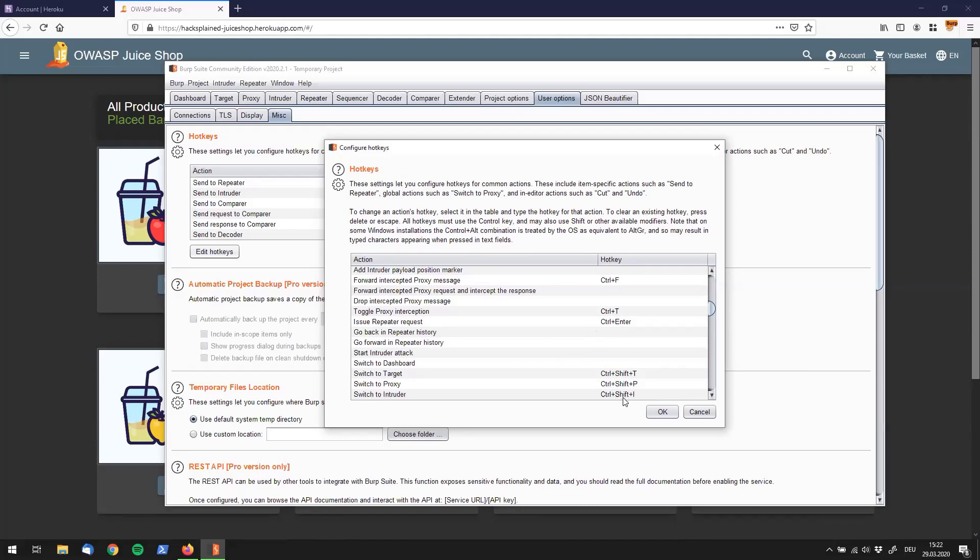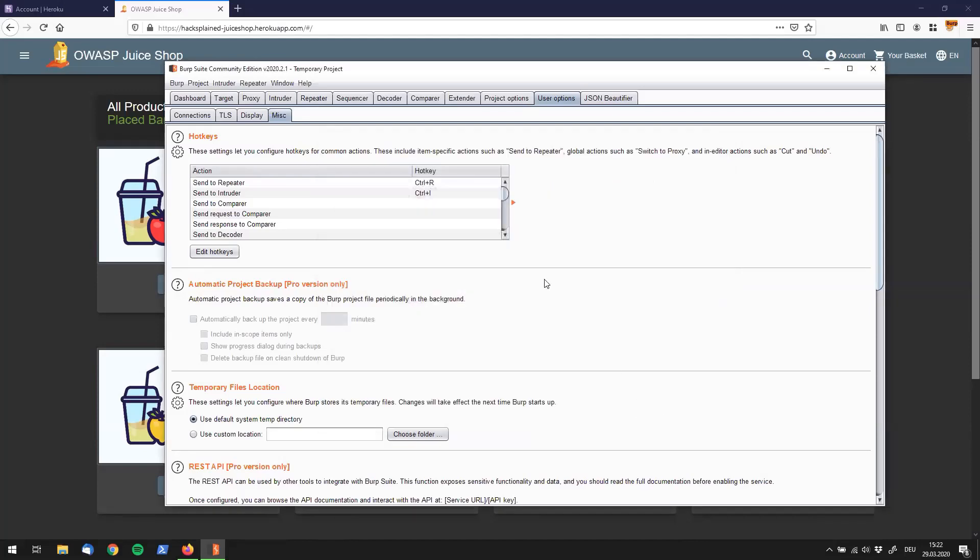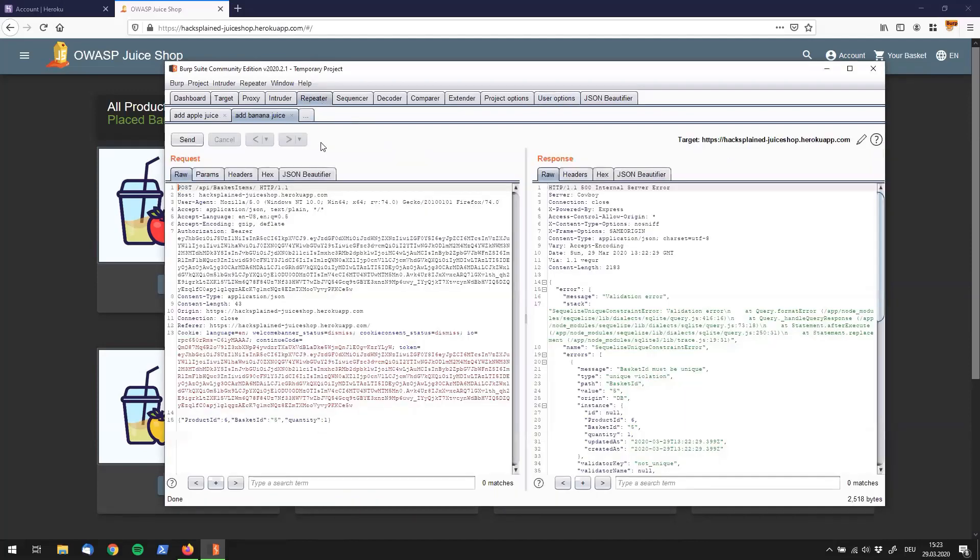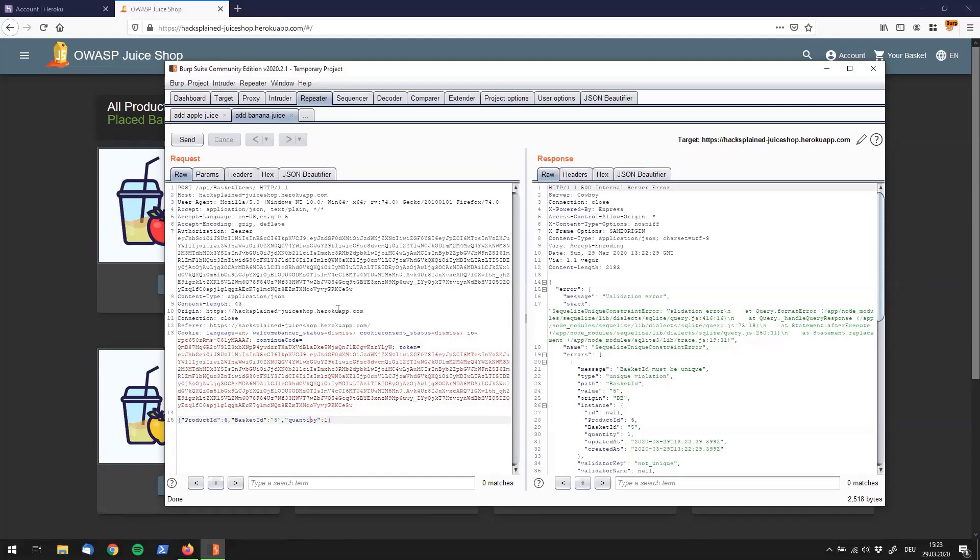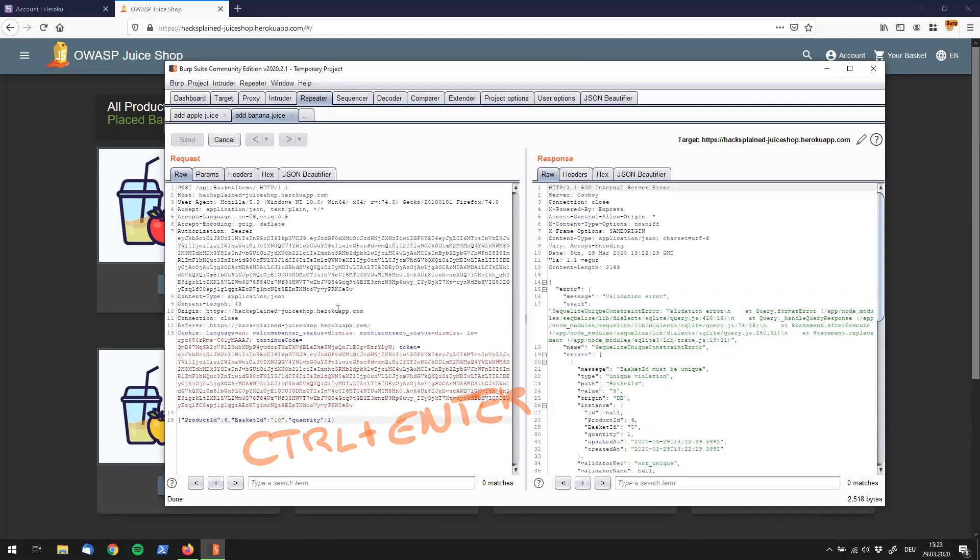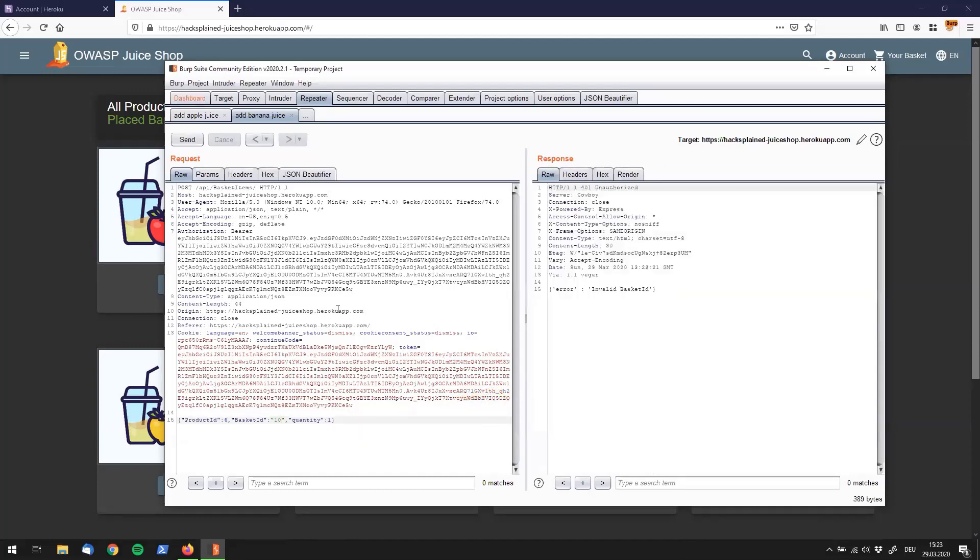So that allows me to do is if I go back to repeater, I can just switch from my mouse to the keyboard and change a couple of things down below here. For example, I want to add this to another basket ID, let's say basket ID 10. And instead of using the mouse, I can just go control enter and you will see that the request was sent to the server.